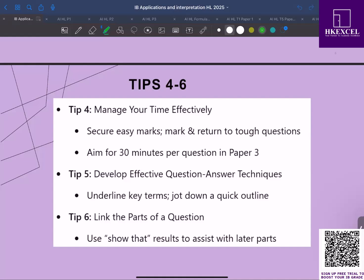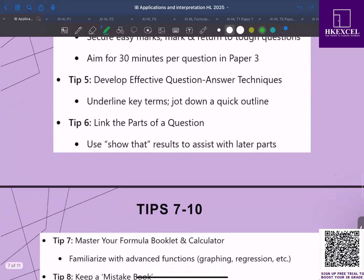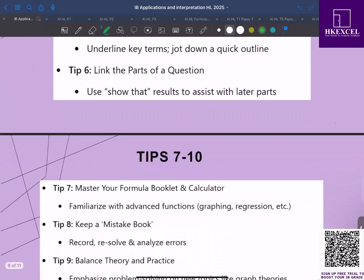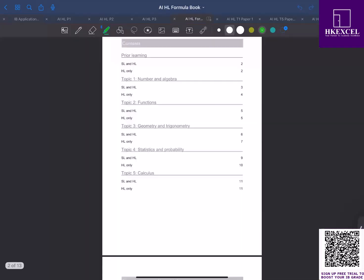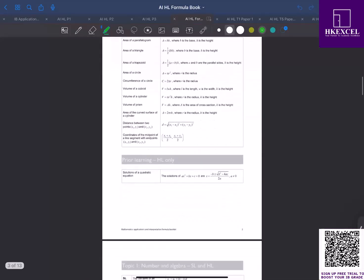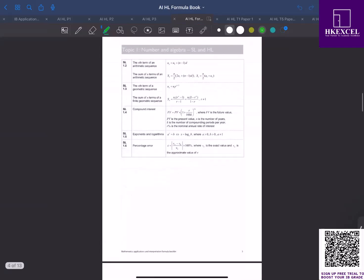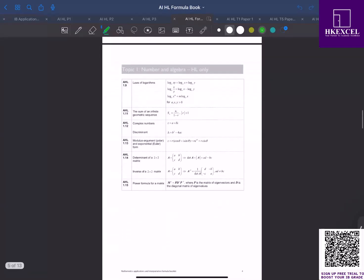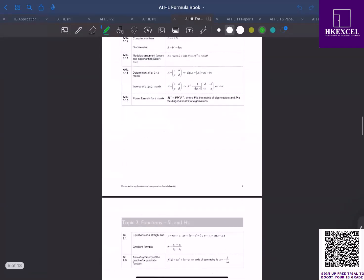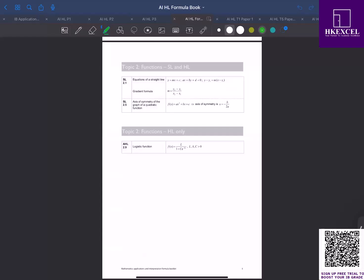Tip number seven: master your formula booklet and the calculator. Since technology is allowed, know exactly where to find the formulas in the formula booklet. This is the one I'm talking about here. You need to make sure what formulas are given and where to find them. Practice using your calculator's advanced features like graphing, regression, solving systems, matrix, so you can work more efficiently. Always double check your formulas to avoid careless mistakes.